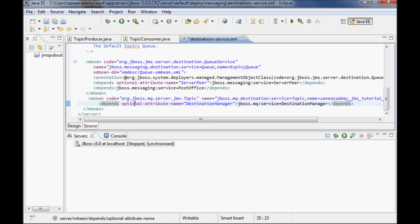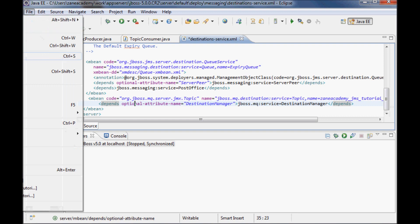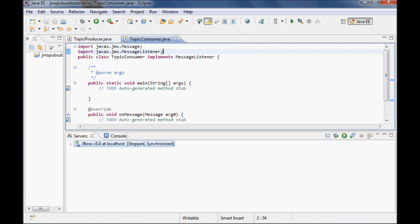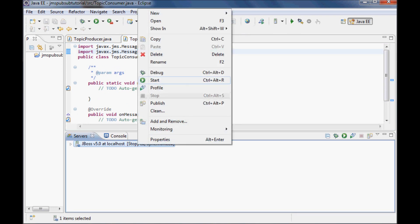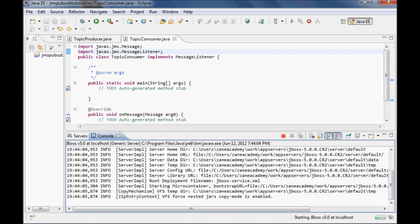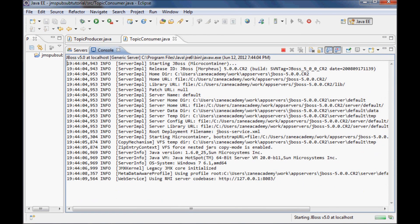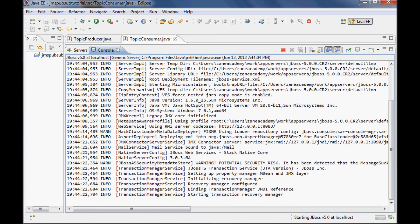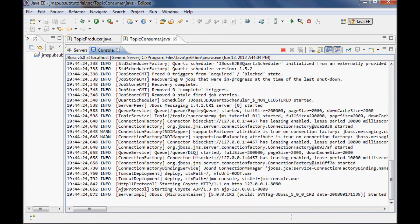Let me save it, close it, and now let me start the server to test that everything is still running. OK so it started, good.